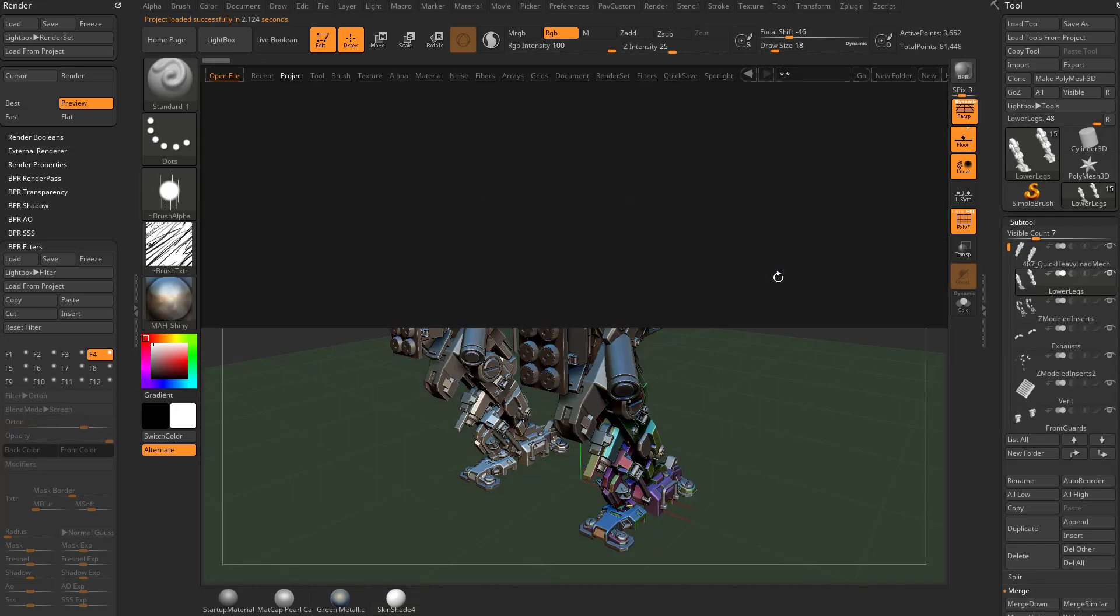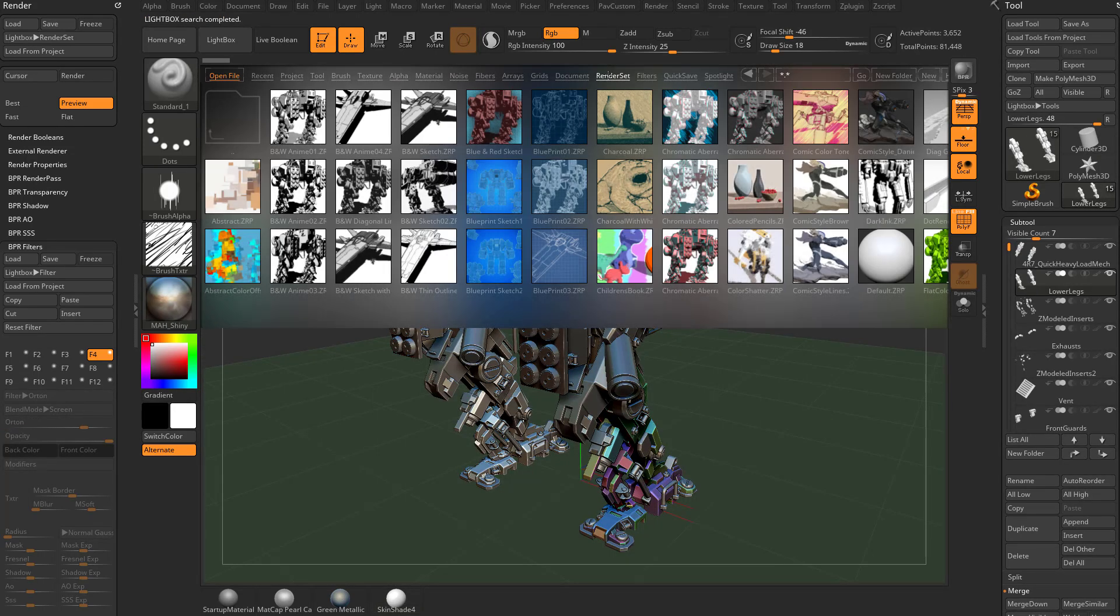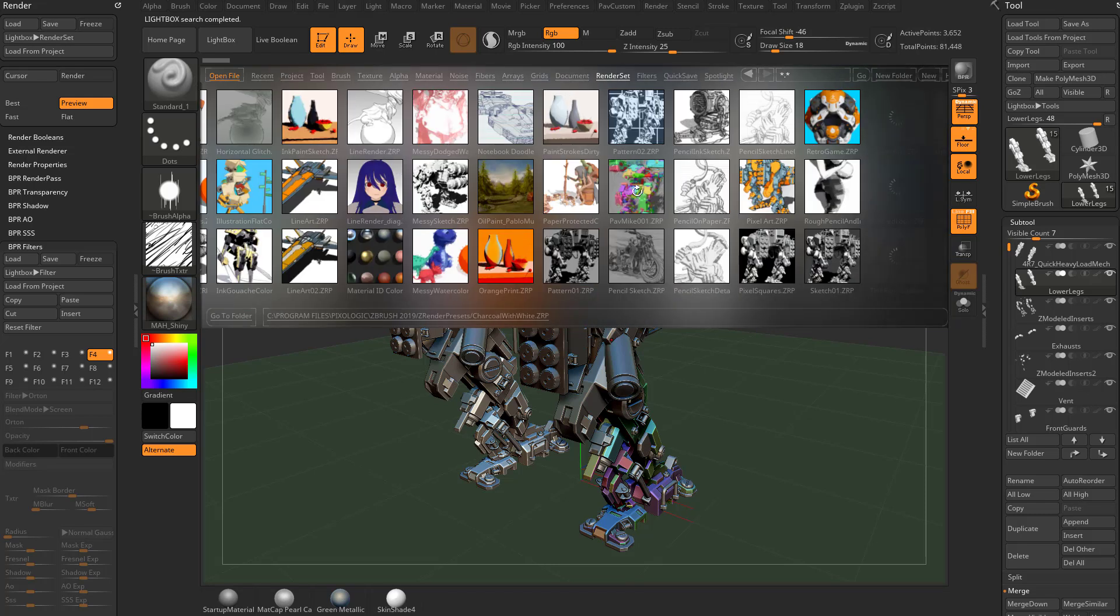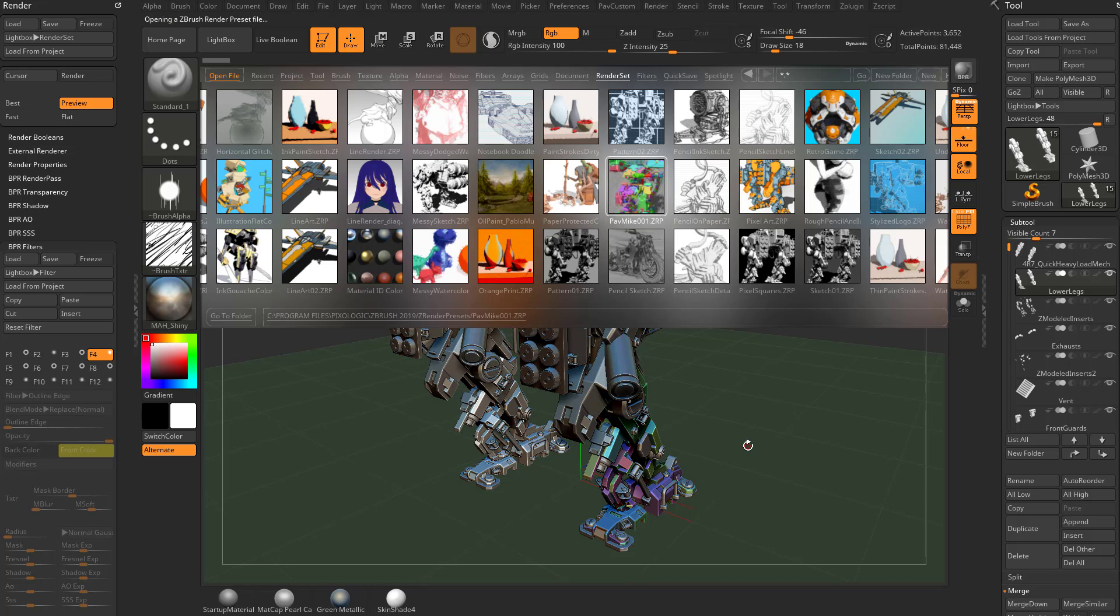And then in the light box, we'll go to Render Set here. And you see we have our thumbnail of our mech we were using. So here's PAVMic001, I can double-click that, and that'll load up our Render Settings and our BPR Filters.